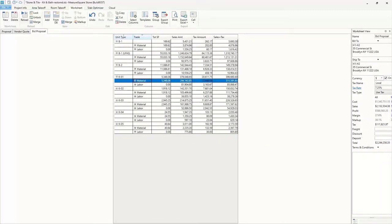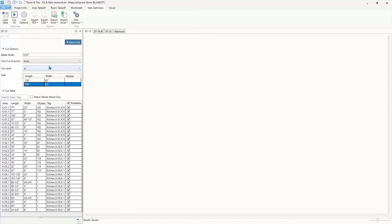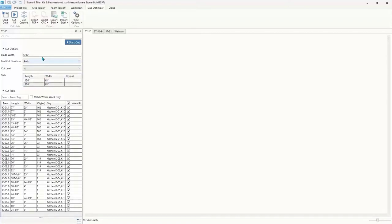MeasureSquare Slab Optimizer plays a key part in making our stone solution the only one-stop solution to help your team seamlessly transition from estimate to fabrication. The slab optimizer alone can allow you to prepare these layouts in seconds rather than hours when done by hand or in CAD.